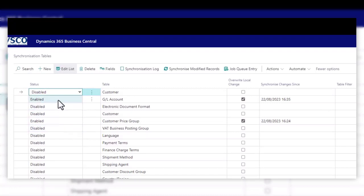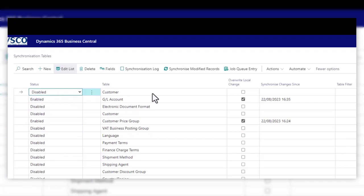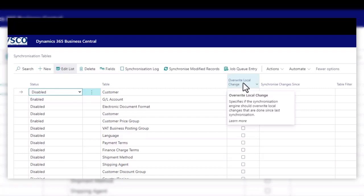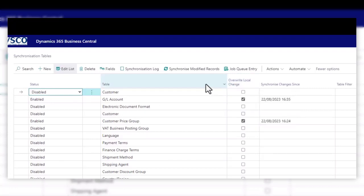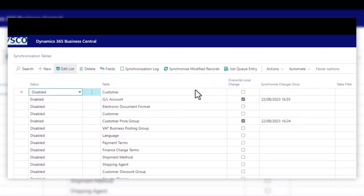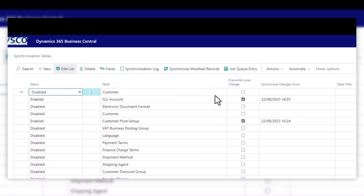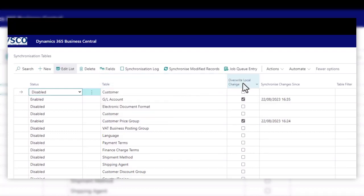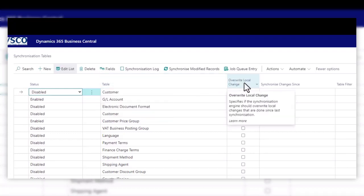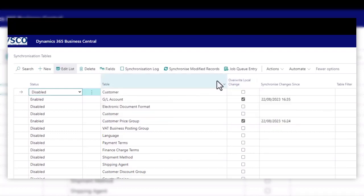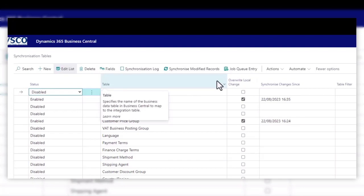You can enable or disable a table if you want to start the synchronisation. You can also determine whether you want any local changes to be overwritten. So if you have made some changes in your subsidiary company, any time the sync runs, the master data company will always take preference.